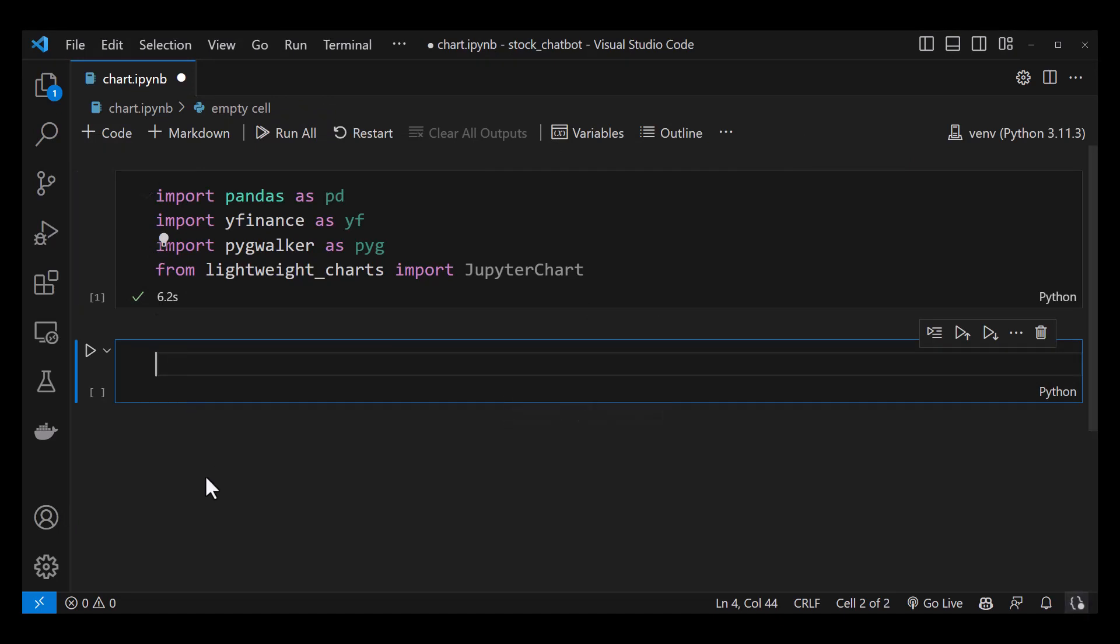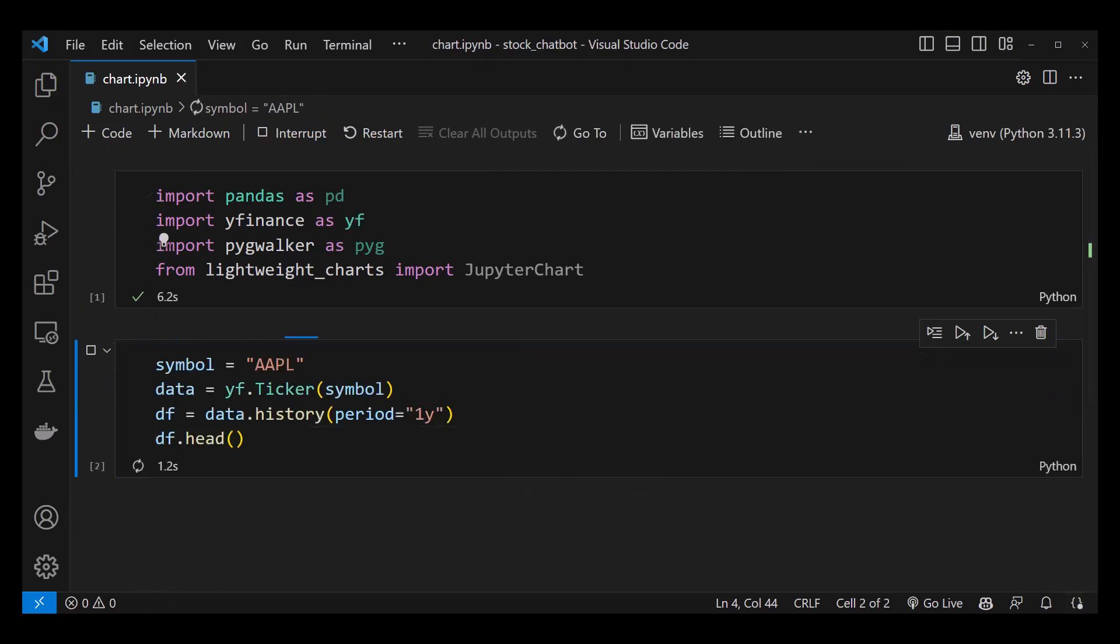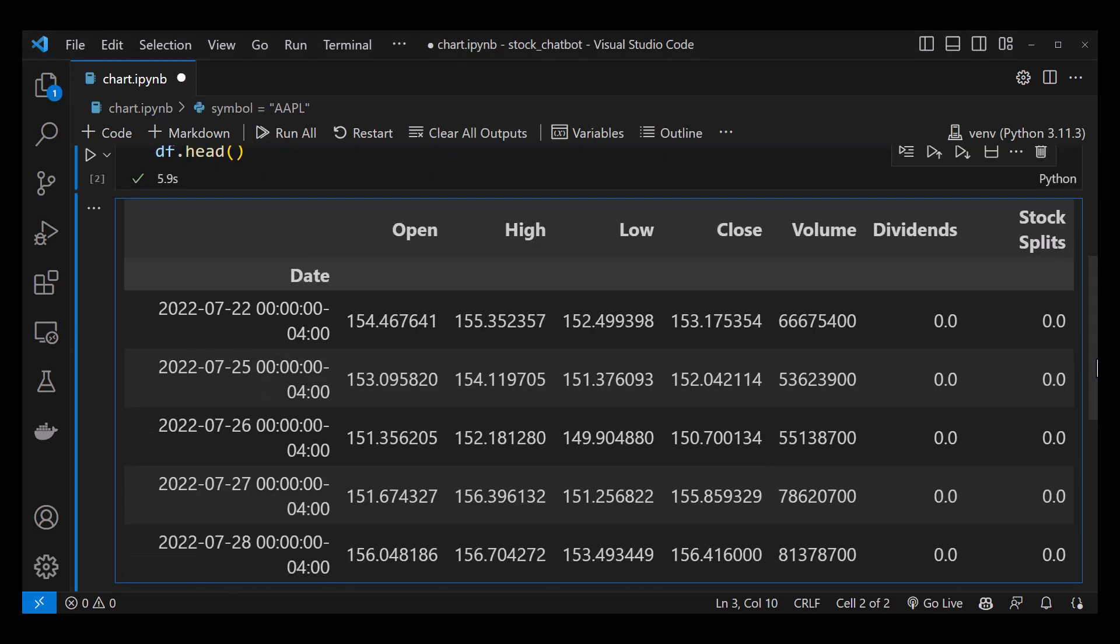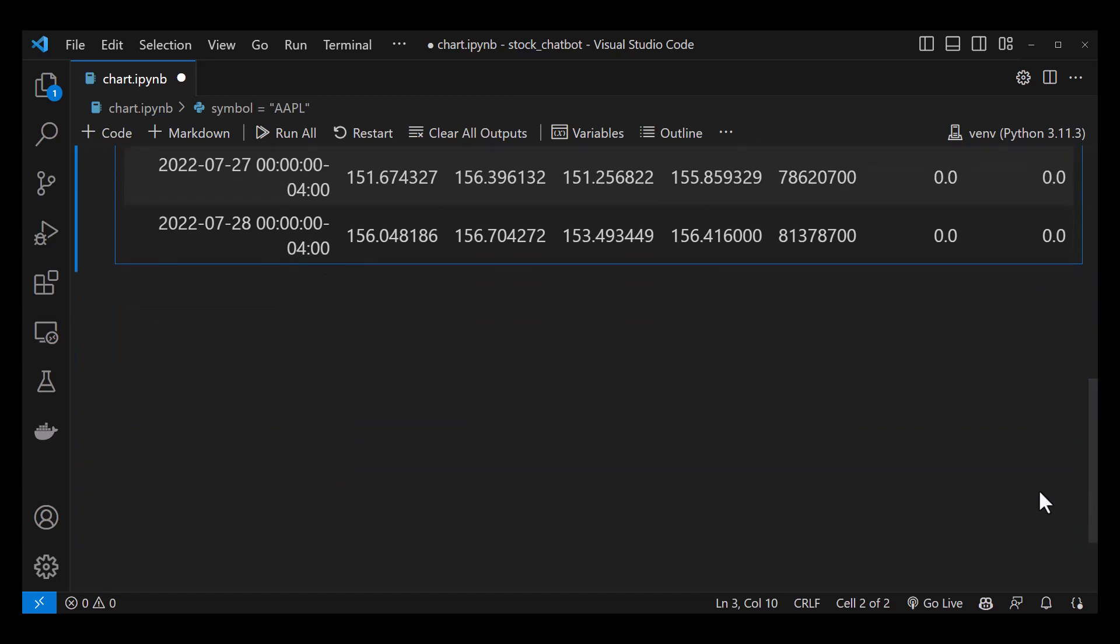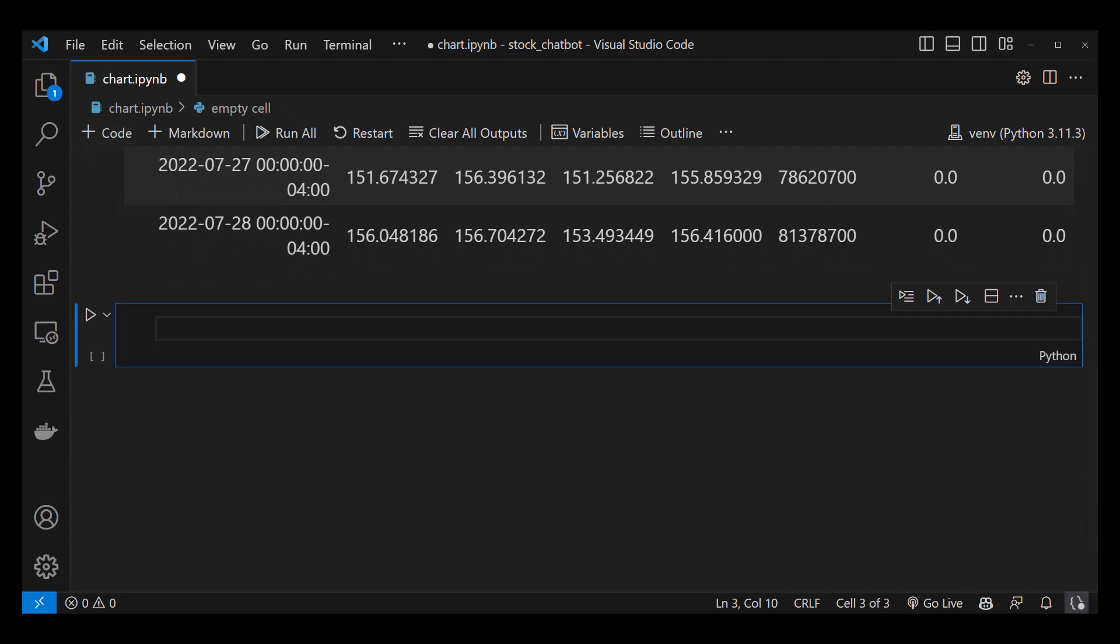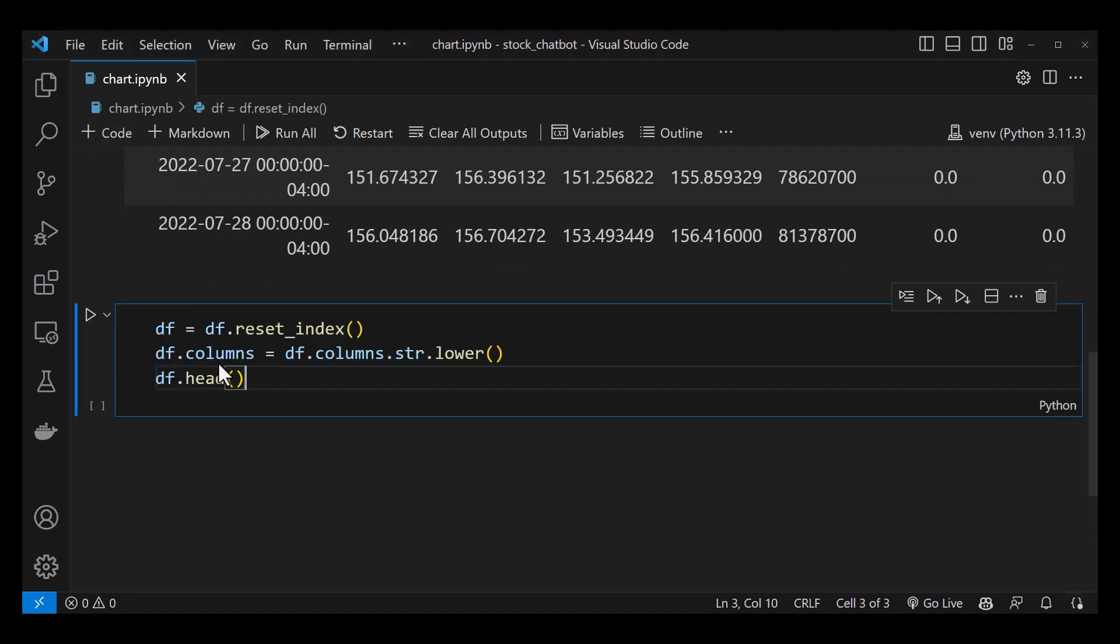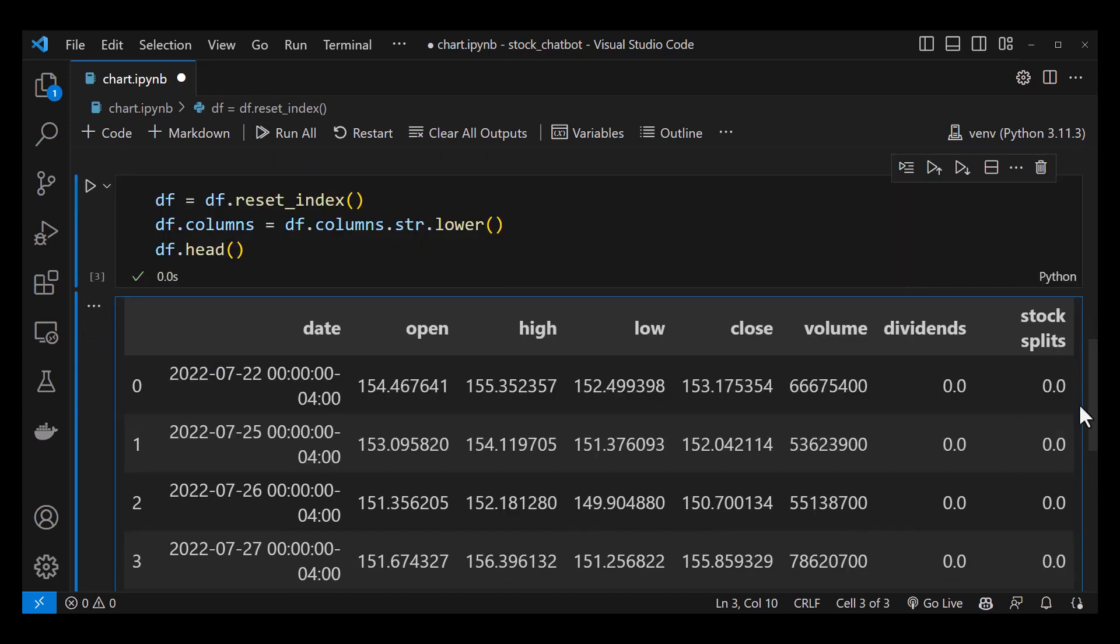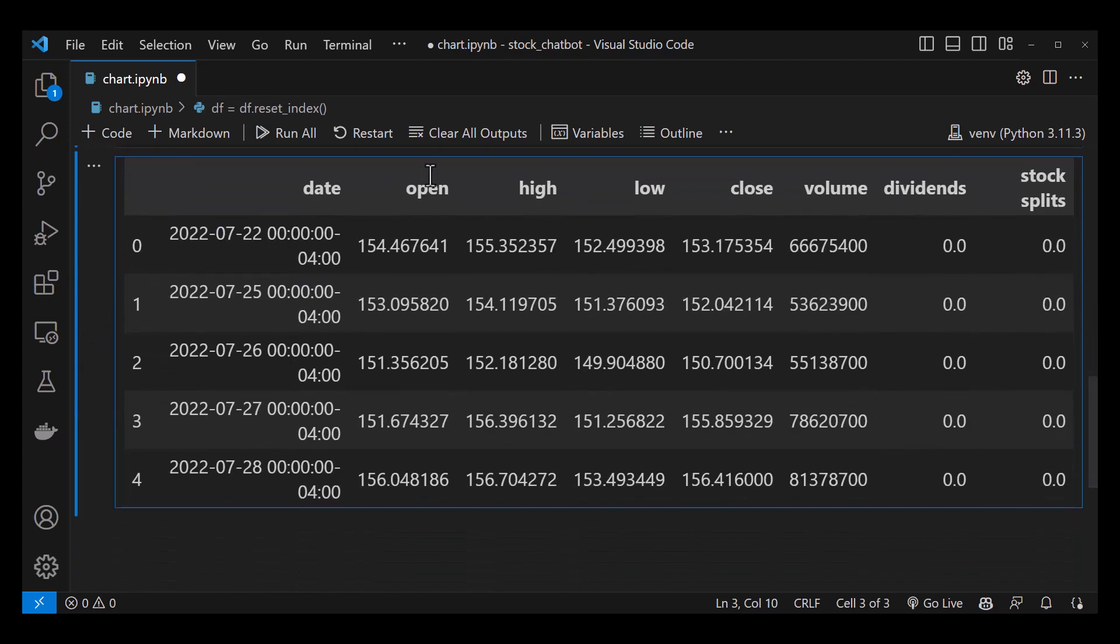In the next cell, we use the AAPL symbol and get the historical data of Apple from Yahoo Finance. As you can see, the date is used as index, but we need it as an individual column. So we make some adjustments to the data frame and reset the index and change the column names to lowercase.